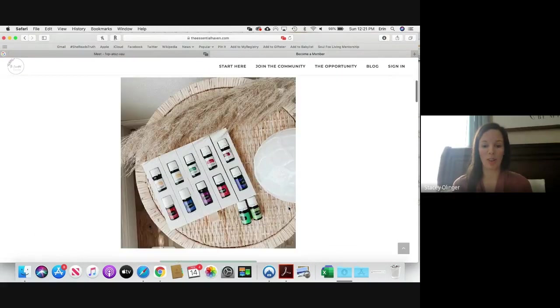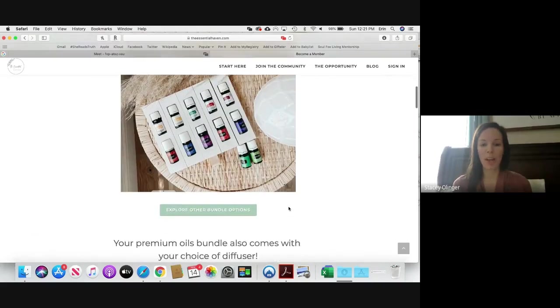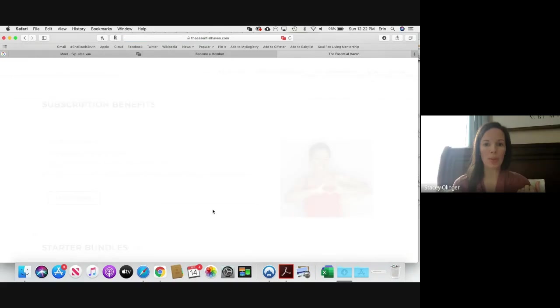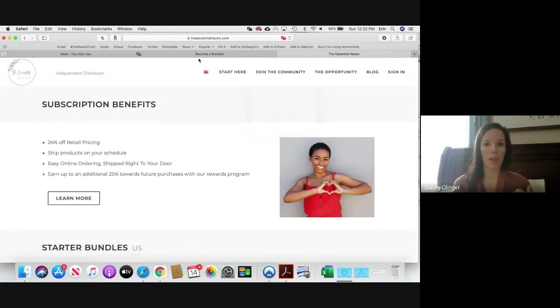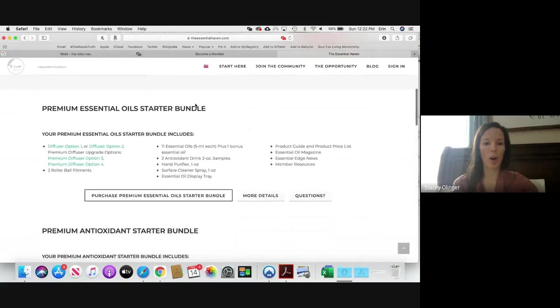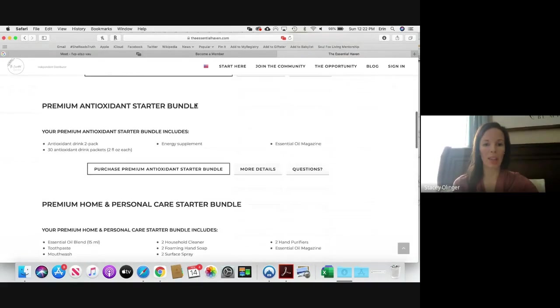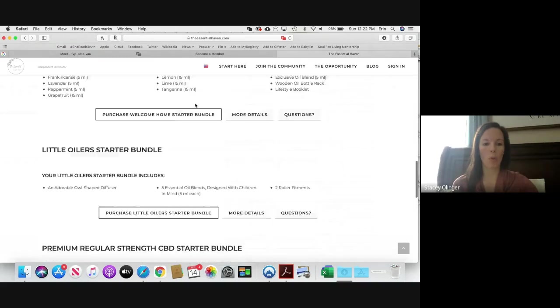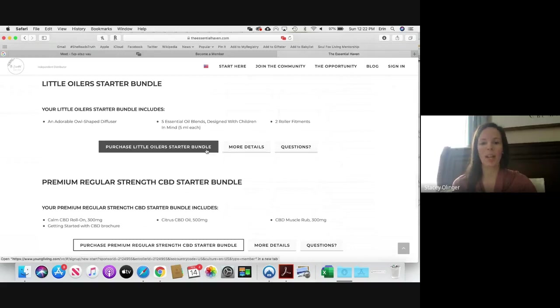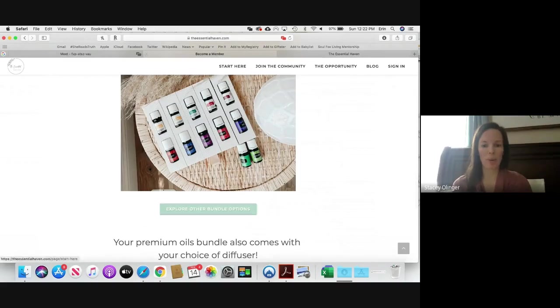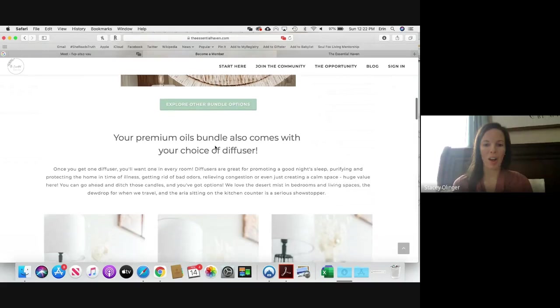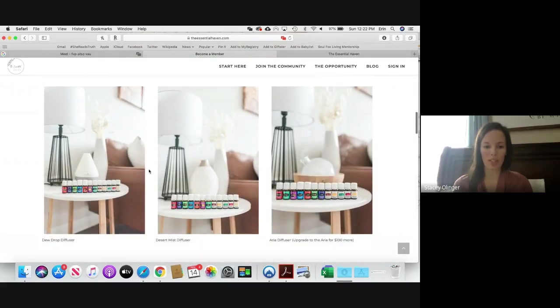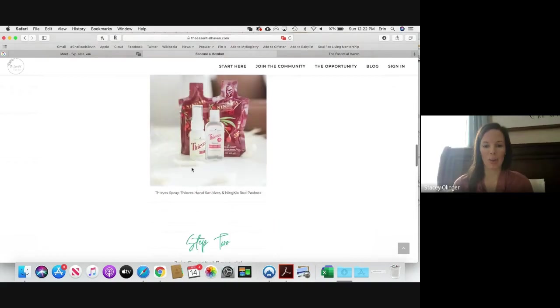You can send them here and walk through together how to get their starter kit. So it shows them Step One. This link right here lets you explore other bundles. It's going to open a separate page so that you never get away from the main website. And this walks you through all the different oil bundles, so the Premium Oil Starter Kit, the NingXia, the Thieves Welcome Home, Little Oilers, et cetera, and tells you exactly what comes in it and gives you a link to purchase that. Let's come back over here to Become a Member. It also shows them that they get a choice of diffuser, you can see the different pictures, and then the other bonuses that come in their kit.